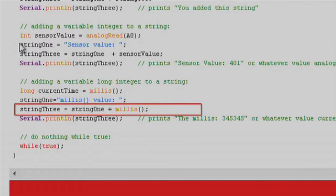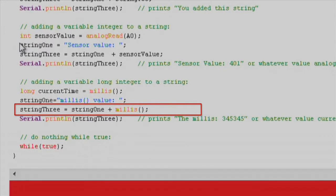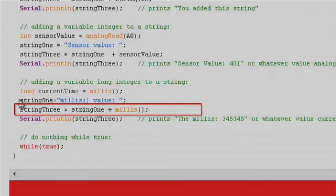For example, string3 equals string1 plus millis. This is allowable since the millis function returns a long integer which can be added to a string.